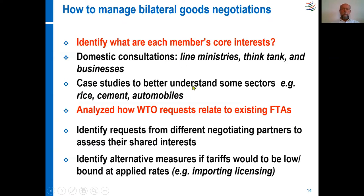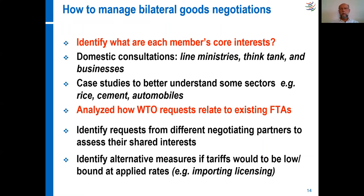So how to manage the goods negotiations? You have to understand that in the negotiations there are a lot of demands from current WTO members to open up your economy, to get market shares, to allow their companies to export more to your country. So you should first identify what are the member countries' core interests. You should discuss with government officials and have consultations with businesses and research institutions to understand what is at stake.